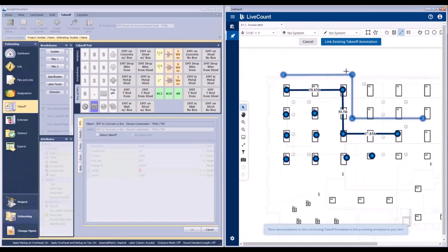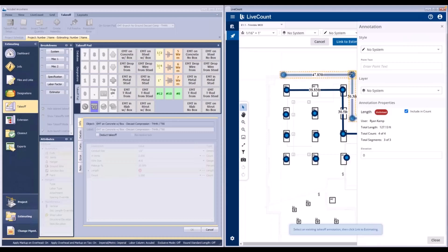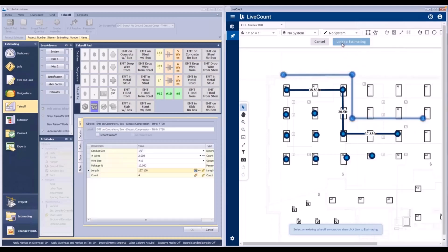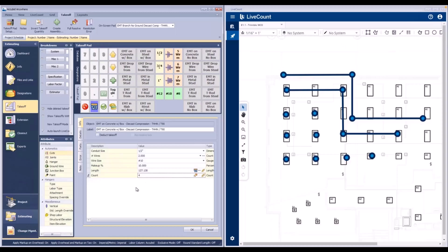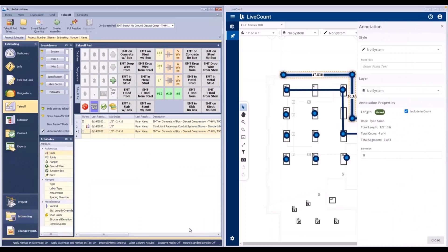Once in linked takeoff mode, click Link Existing Annotation. Then proceed to select your unlinked annotation, and then click the Link to Estimating button, at which point measured quantities and any counts will be returned. Then click OK to complete the takeoff and commit a new line to your audit trail.